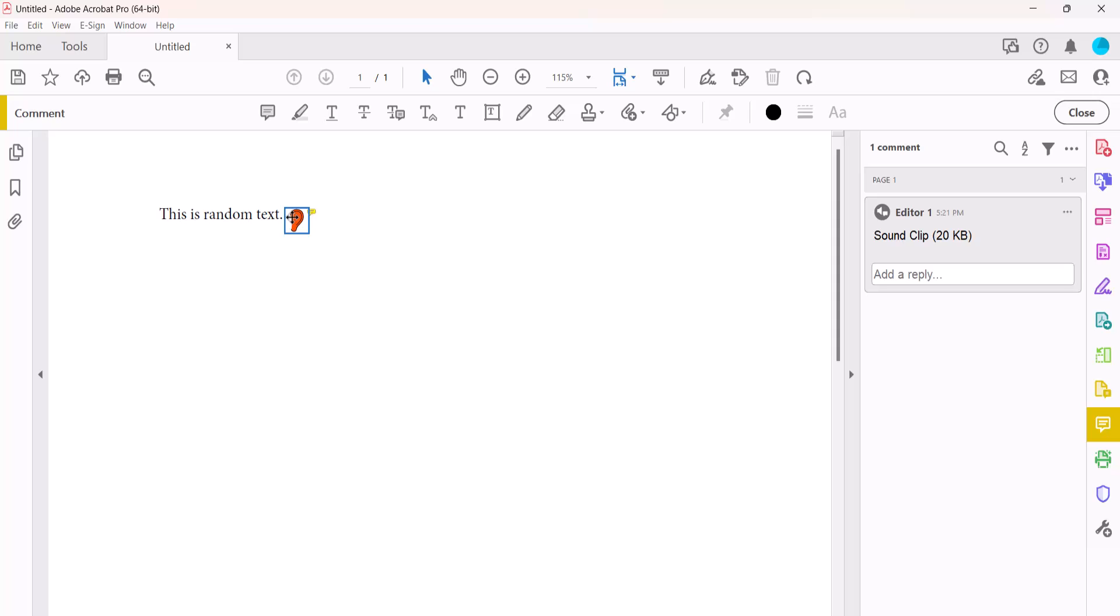To delete the audio comment, right-click it and then select Delete from the shortcut menu.